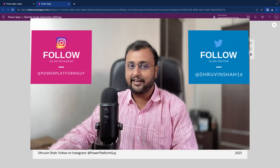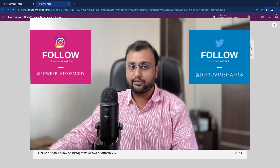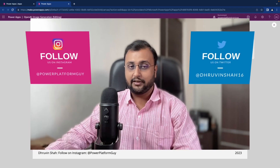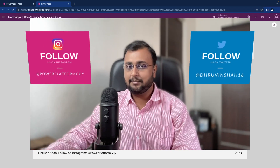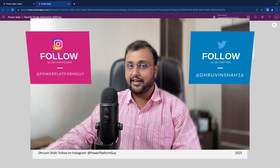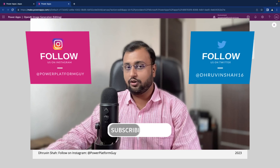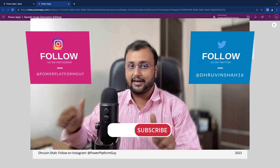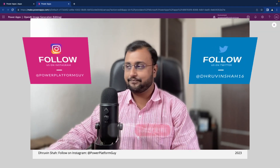If you have followed me on my Twitter and Instagram, please do follow me because these are the platforms where I am uploading short content on Power Platform. And don't forget to subscribe to my channel.